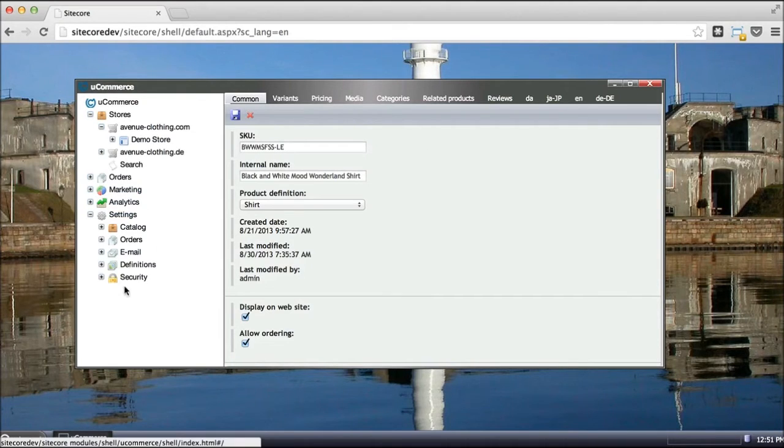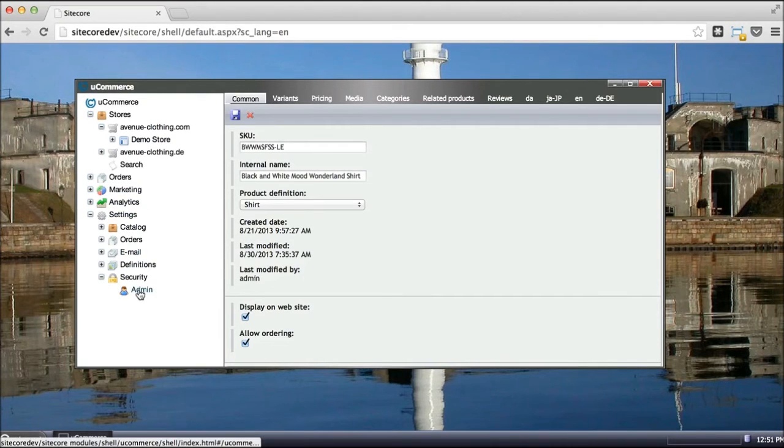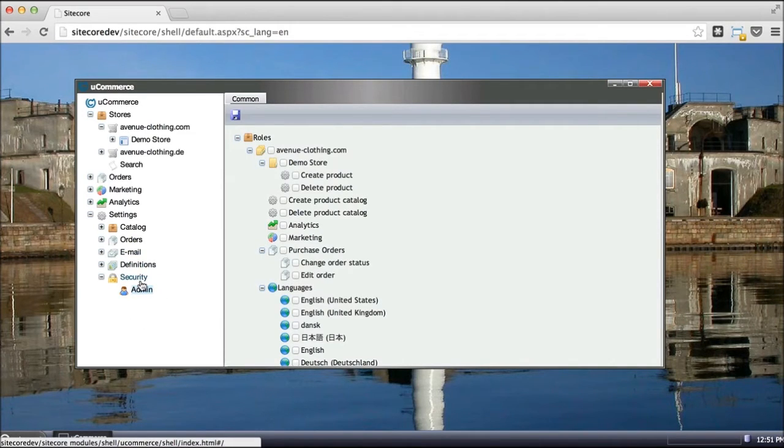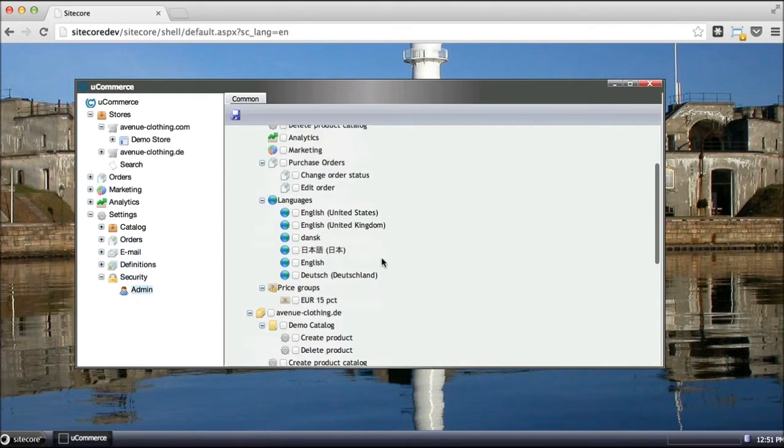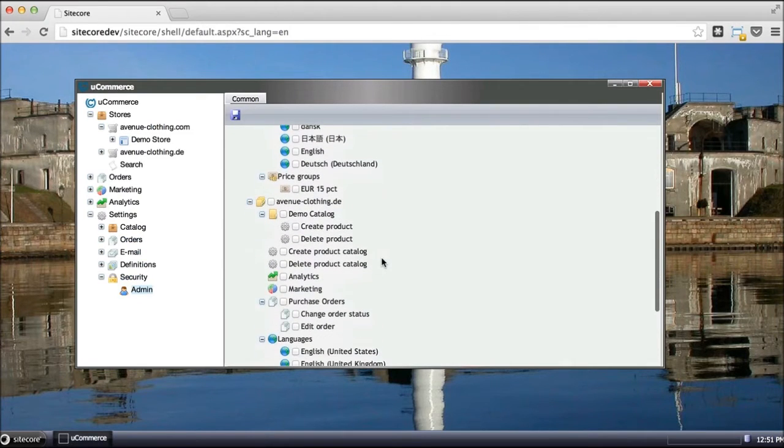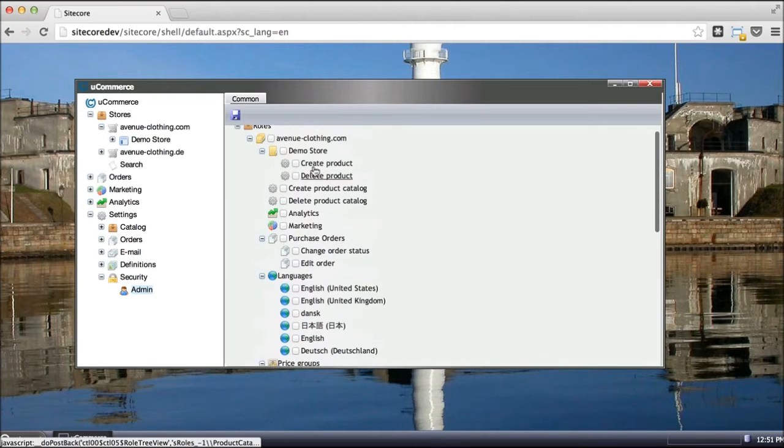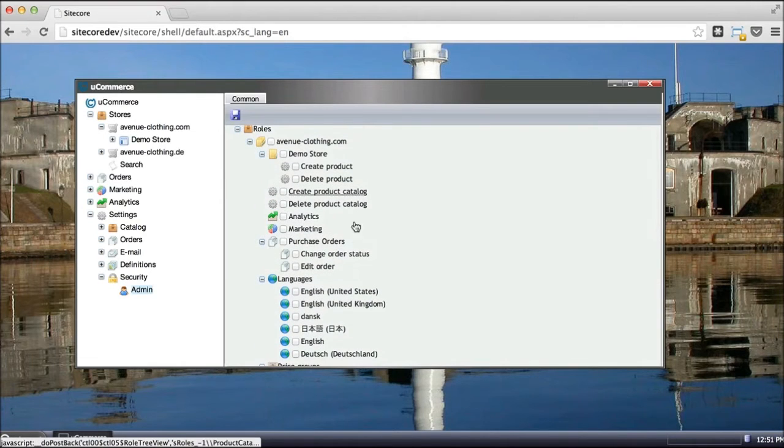A good example of that would be if you set up your users in Sitecore, so the admin user here will be a user from Sitecore itself. You can then go ahead and enrich that user with permissions for the full e-commerce system in Ucommerce.